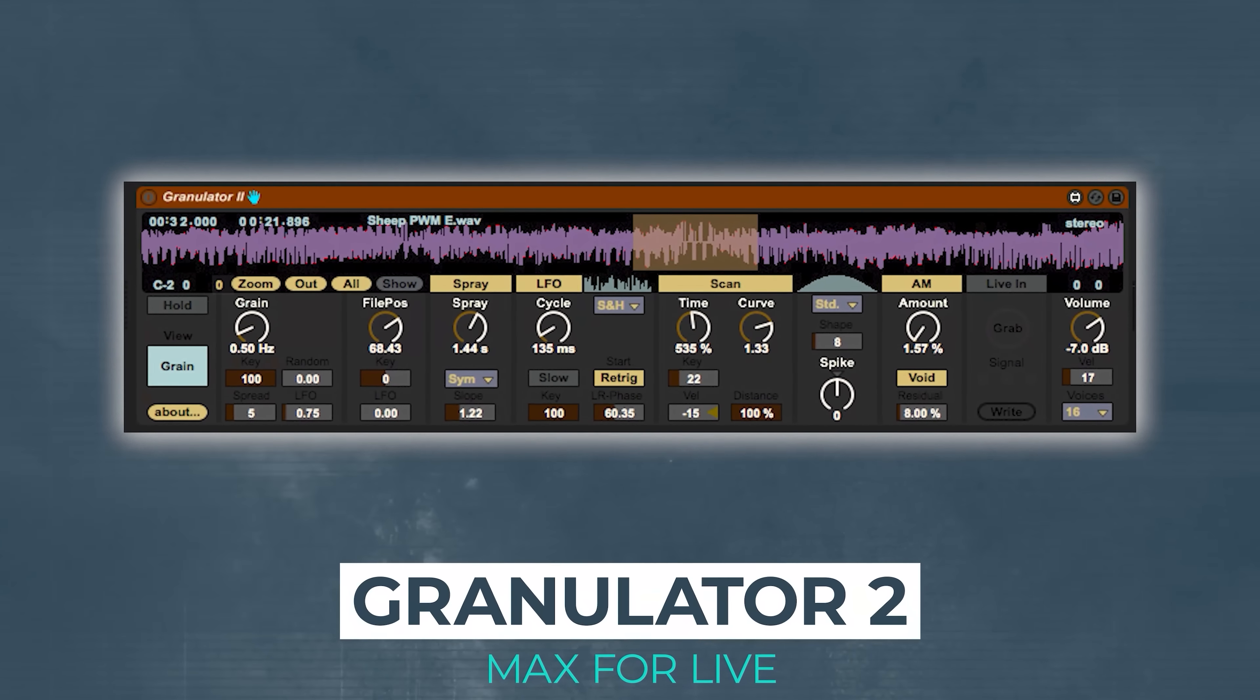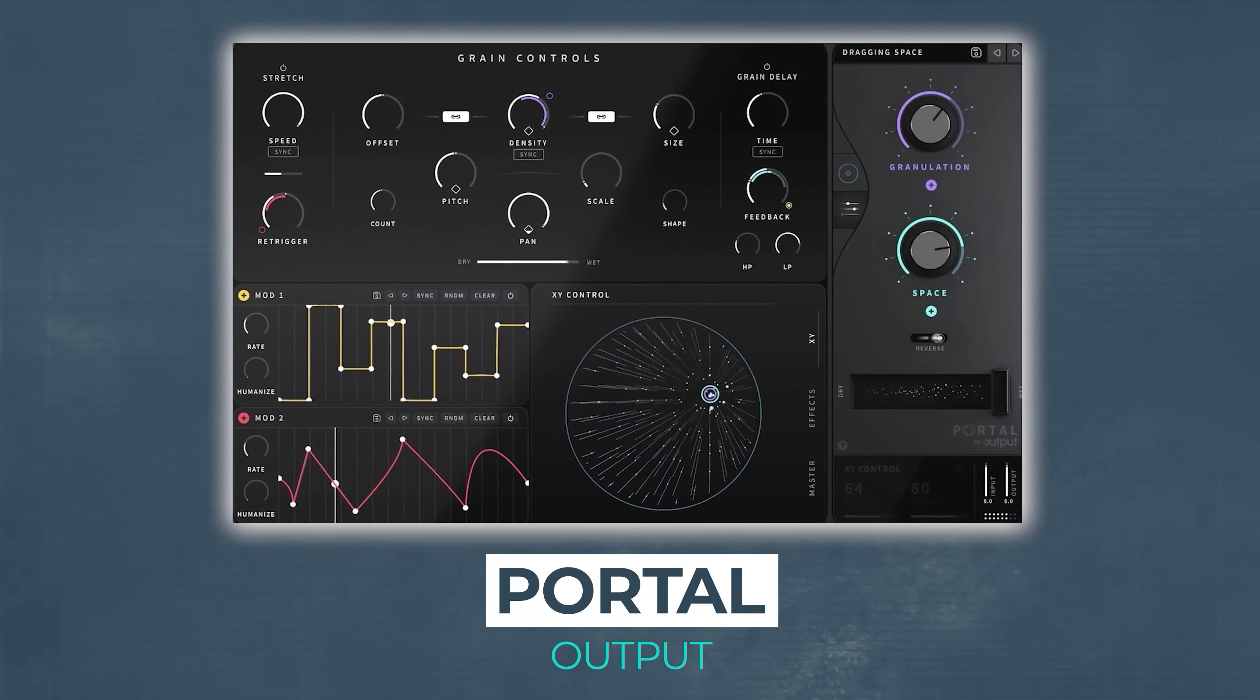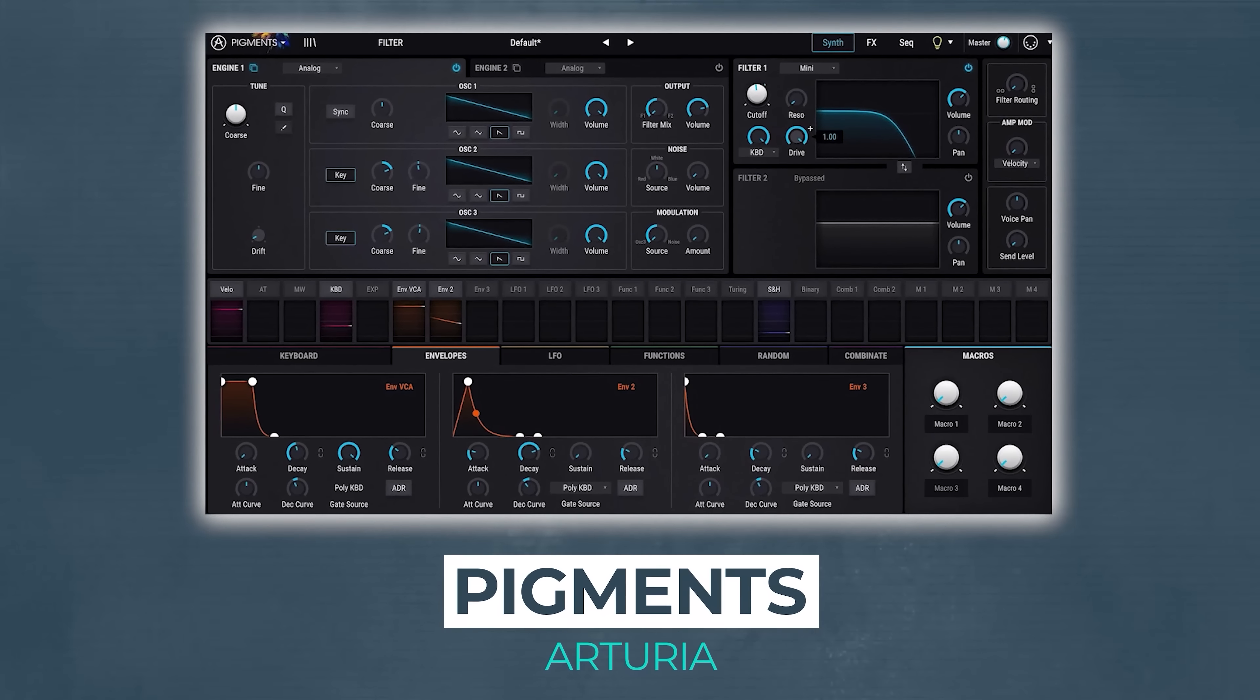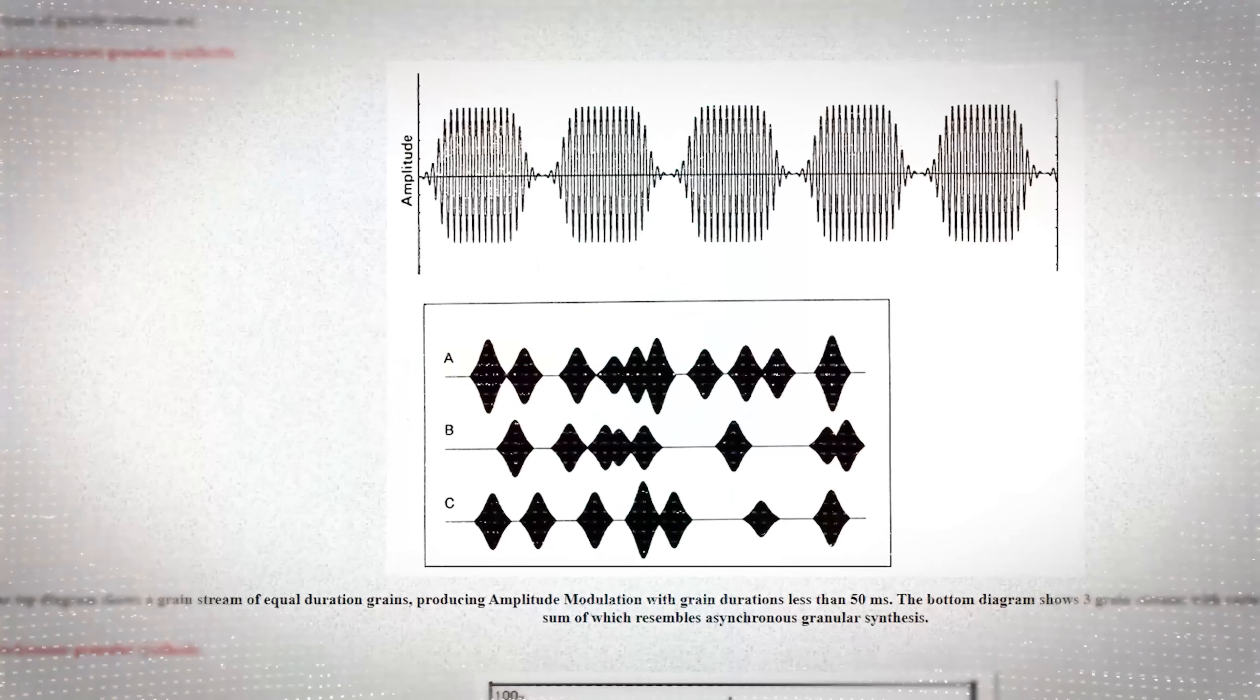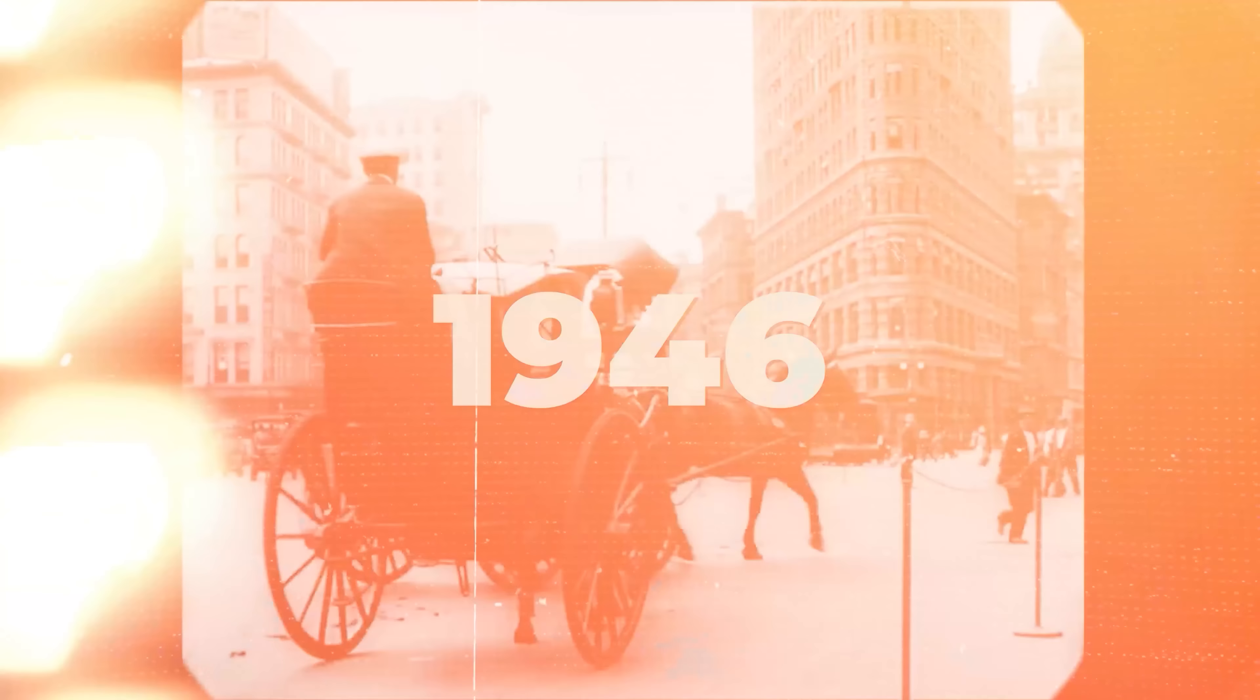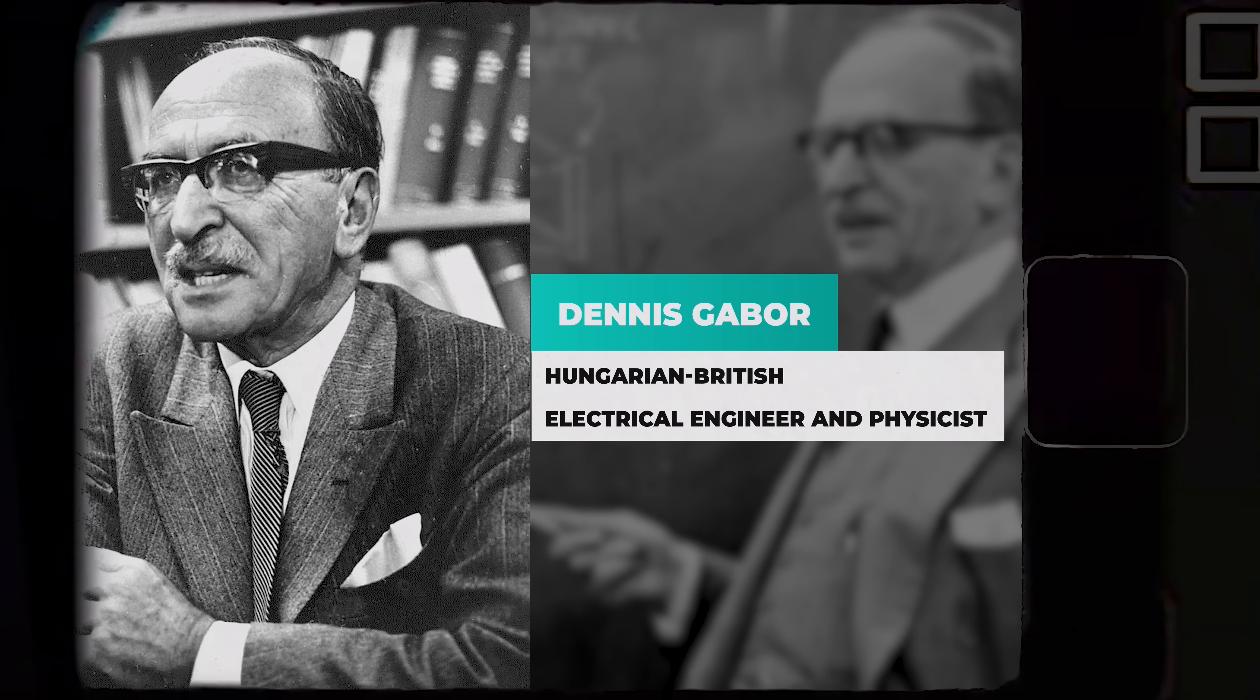Now, there are plenty of software granular synths available on the market today, but four of the most popular are Quanta 2 by Audio Damage, the granulator 2, which comes free with Max for Live, Portal by Output, and we'll touch upon that a bit later, and Pigments by Arturia. Now, we'll look at all the key parts of granular synthesis in a minute, but first let's really briefly touch upon the history of it.